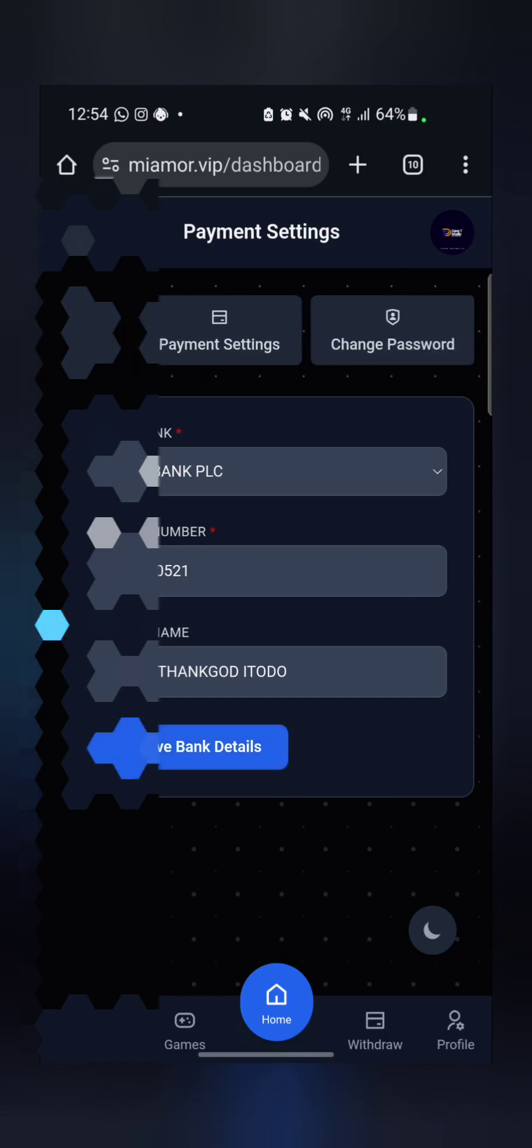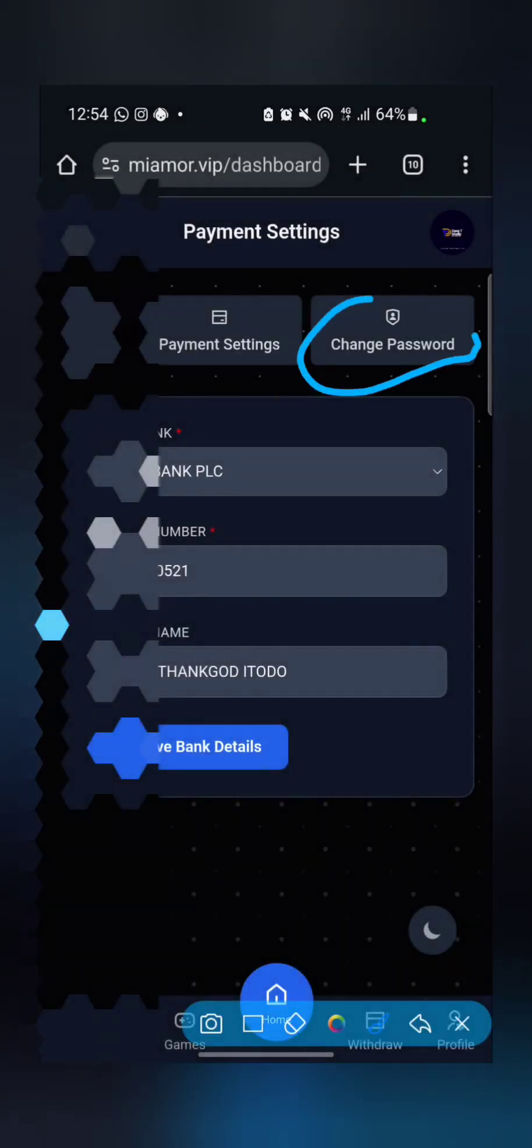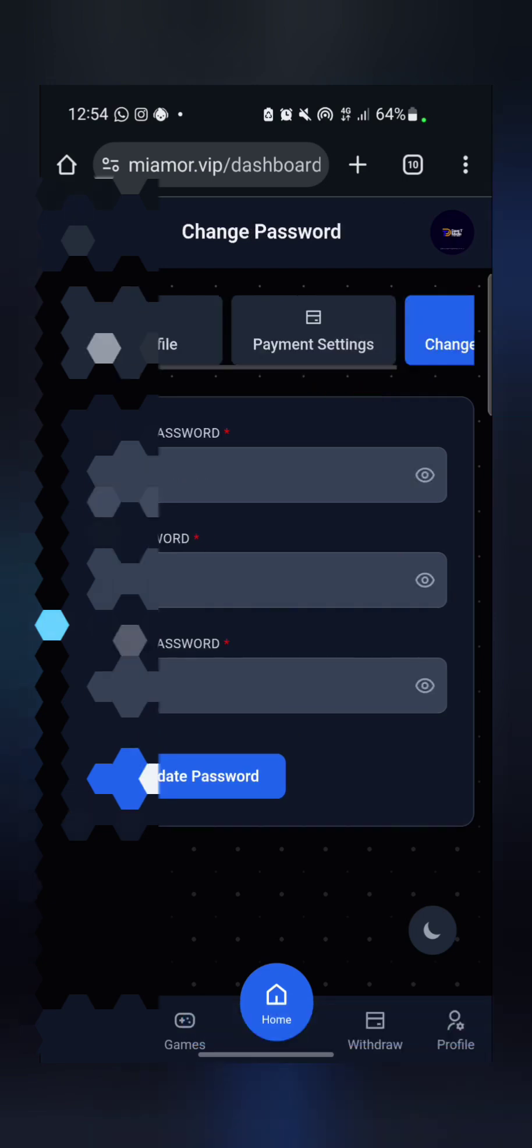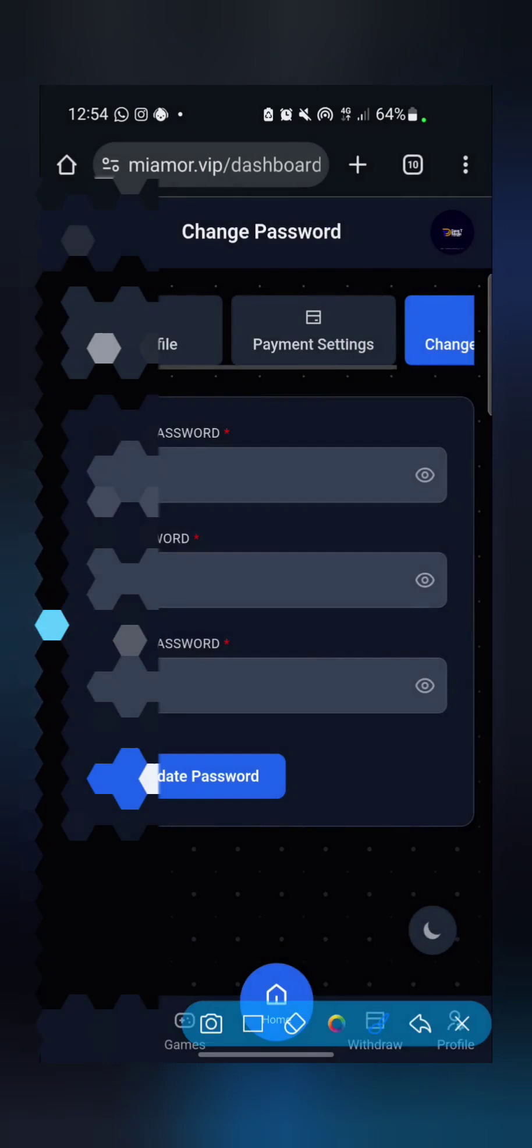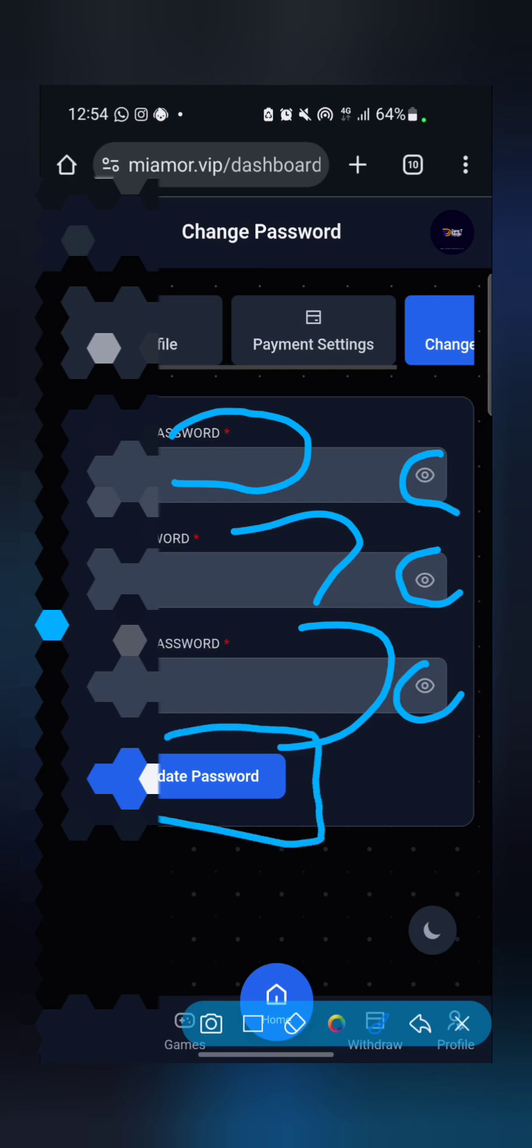Now the next thing is for those that might want to change their password. Maybe it is your upline that registered you and you want to change your password so that it will be private to only you. Just click on change password. You input the current password that your upline sent to you when you registered, or that you used when you were registering. Then you input the new password. Don't forget, always view your password before you click on save change. Once you are done, then click on update password.